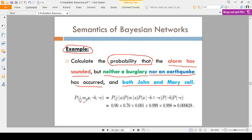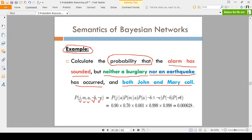John and Mary call. The alarm has sounded but there is no burglary and no earthquake — so we write J, M, A, negation B, negation E. Now calculate: P(JohnCalls | Alarm) multiplied by P(MaryCalls | Alarm) multiplied by P(Alarm | no burglary, no earthquake) multiplied by P(no burglary) multiplied by P(no earthquake). These values are in the table.